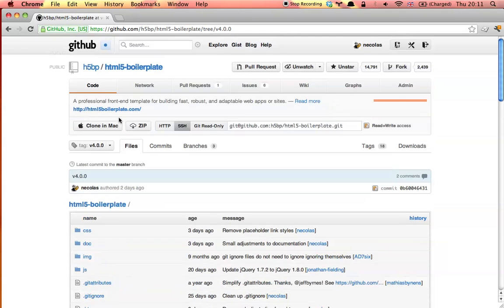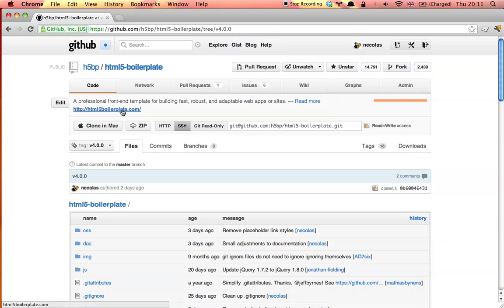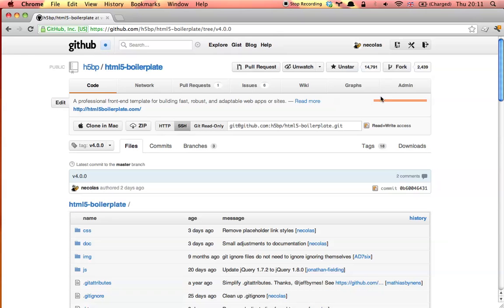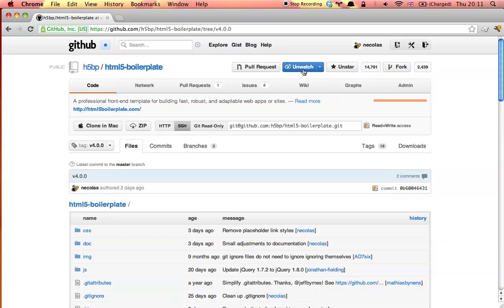You can download the latest version of HTML5 boilerplate from the website, and if you'd like to keep up to date with the latest changes and help improve the project, then you can star or watch the project on GitHub. That's all for now. Thanks.